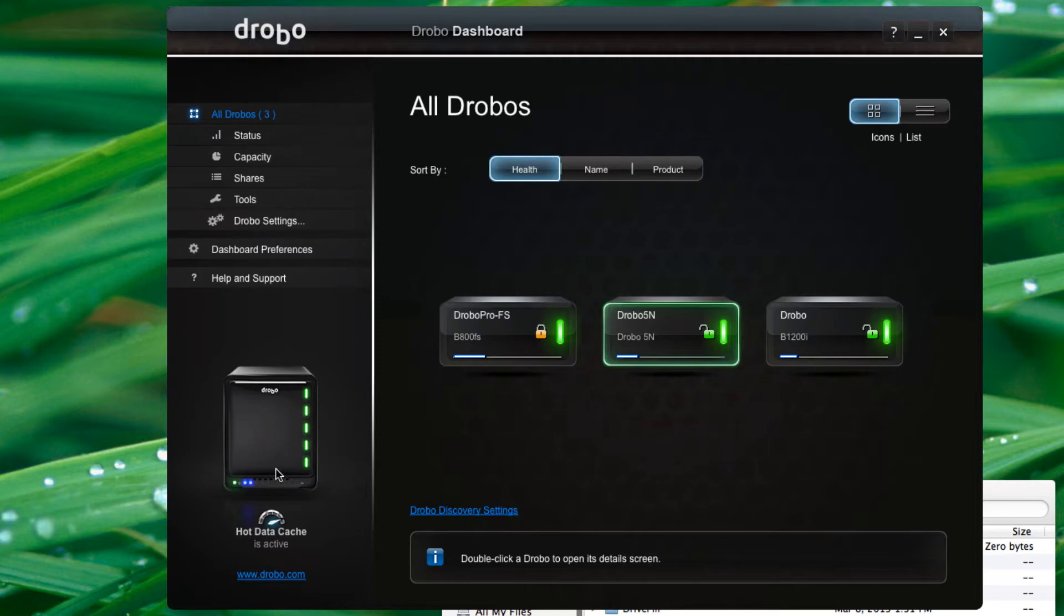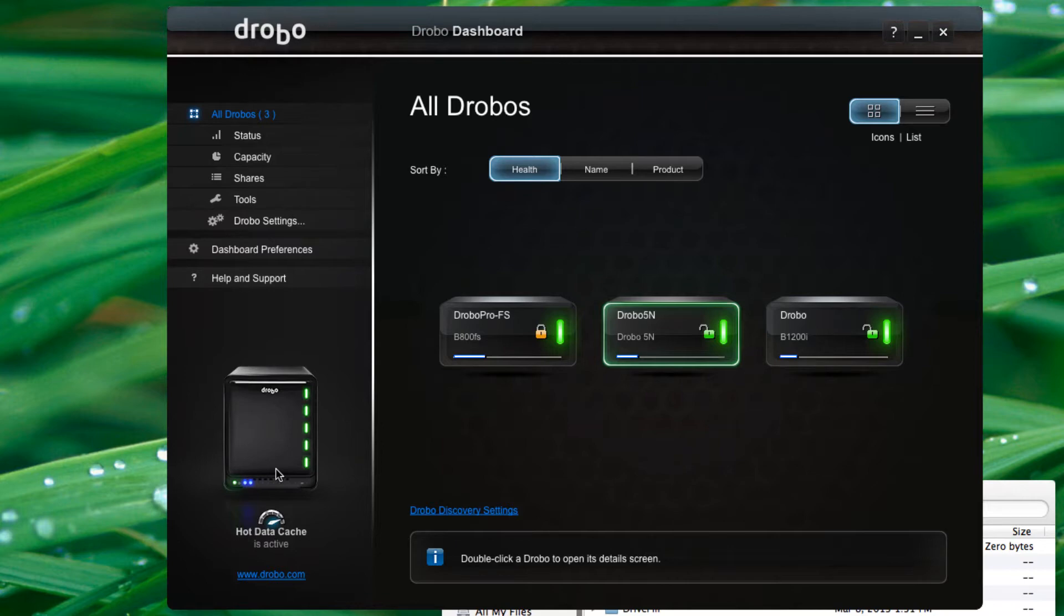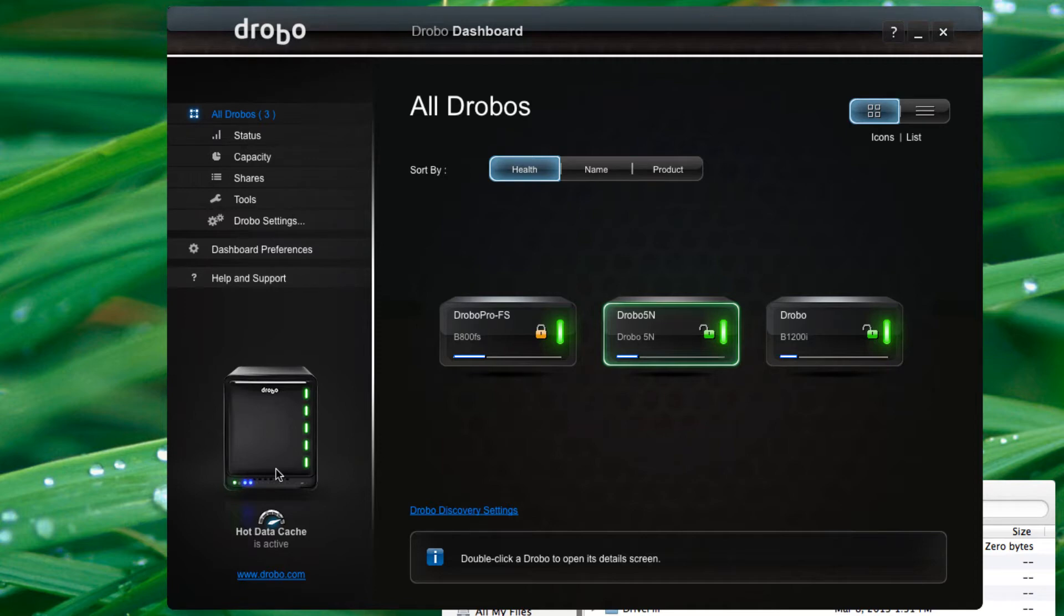To keep costs down for this market, Drobo decided to use an mSATA connector, and so we installed a 64 gig mSATA card into the system. Very affordable, certainly less than $100, and gives you a nice bit of acceleration. Then, because we're trying to stay relatively high on performance here, we installed five Seagate Constellation drives, so a higher speed, higher performance drive.